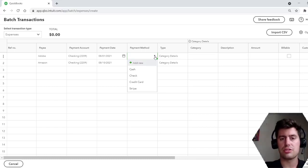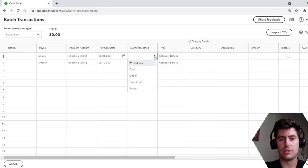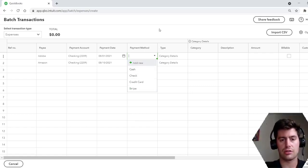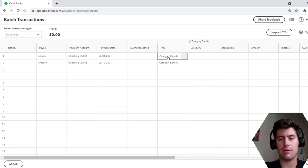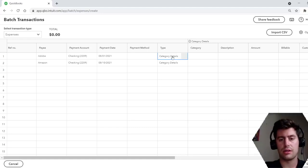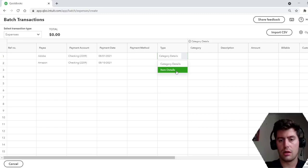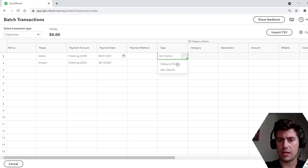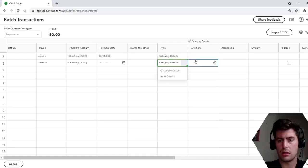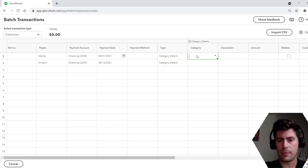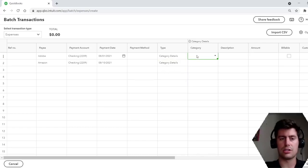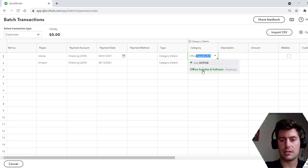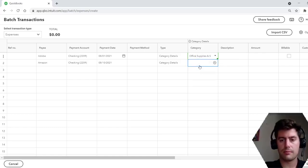Payment method. All of these options are the same as they are whenever you normally do an expense, except now you can do multiple at the same time. So cash, check, credit card, stripe, payment method. And this is cool here, the type, category details. Not sure what that is. But here the category, obviously where it's gonna show up on your chart of accounts. So Adobe, we'll say that's office supplies and software.